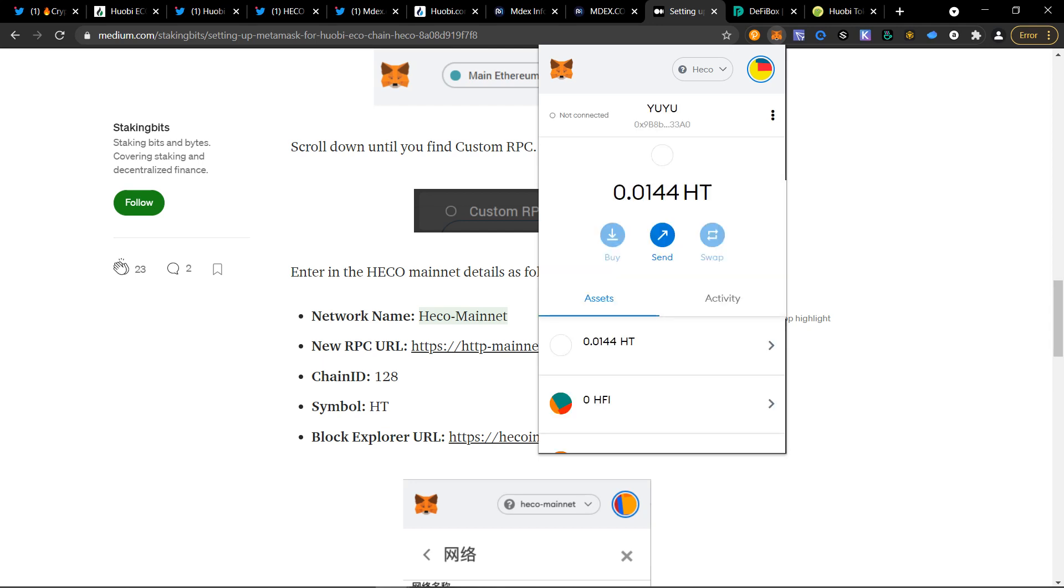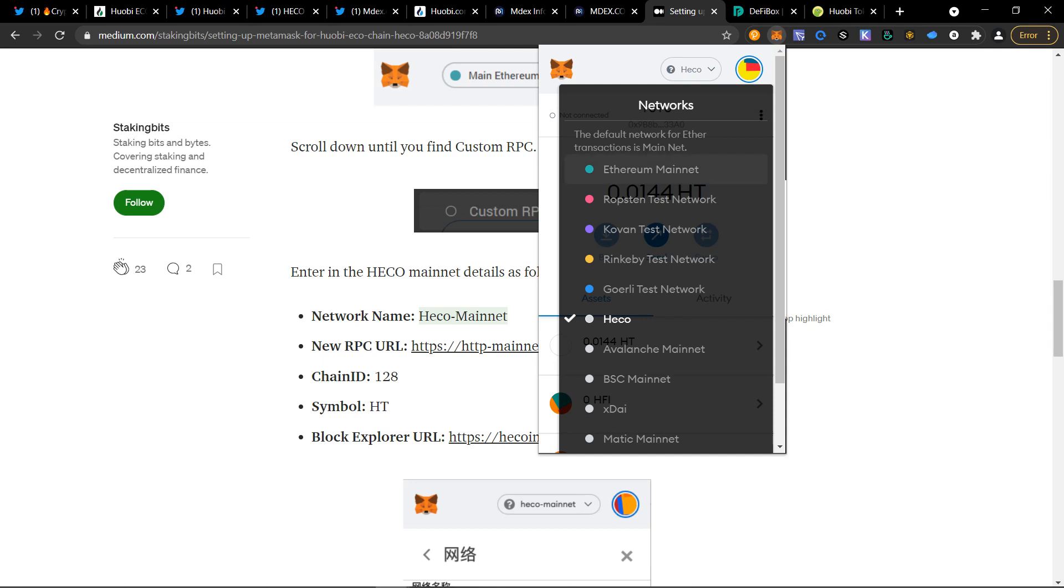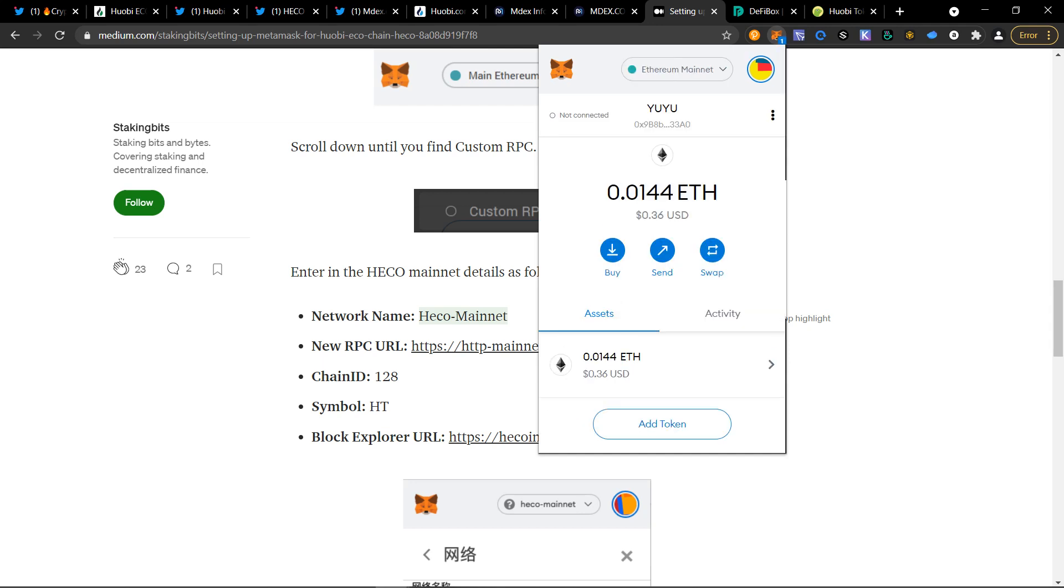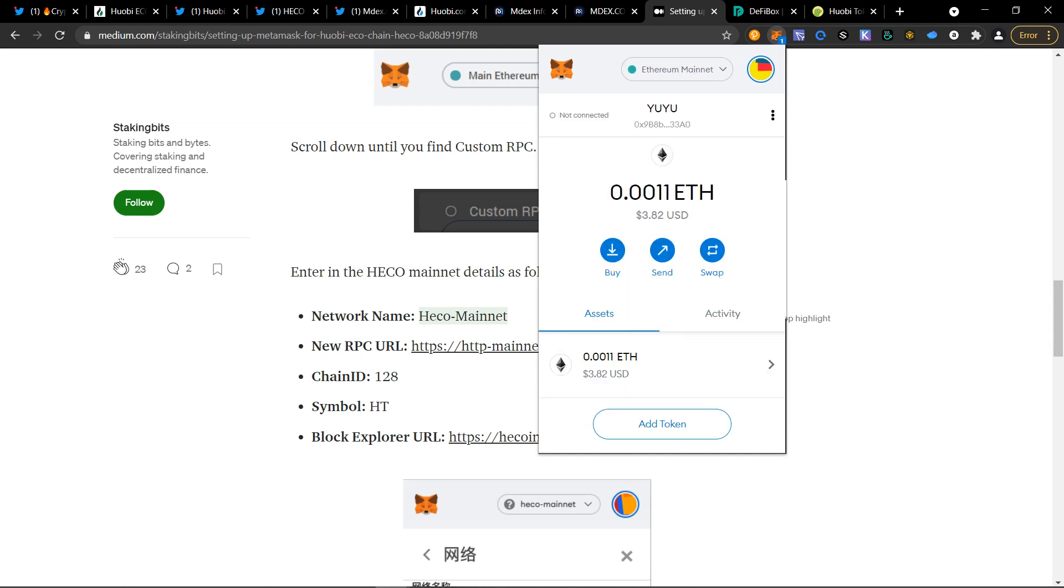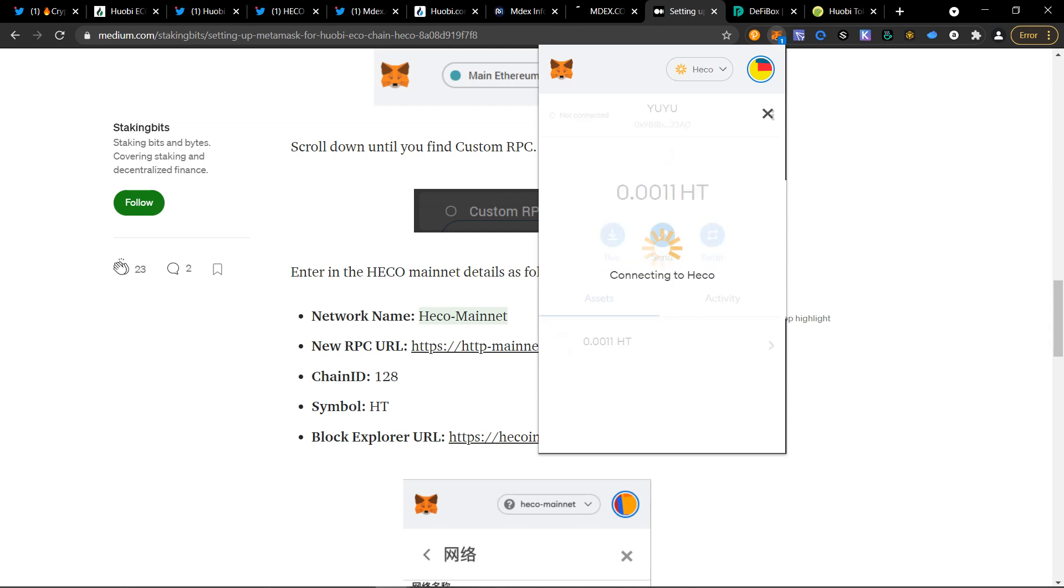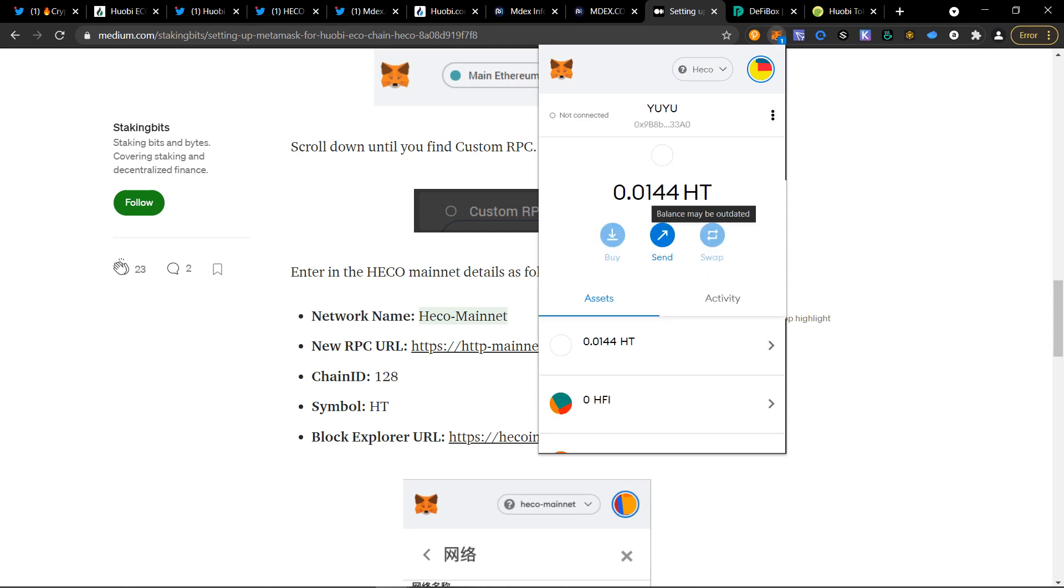If you're wanting to go back to the mainnet on Ethereum, all you got to do is click mainnet Ethereum and then go back to HECO. So this will require the HT token. The HT token is similar to ETH on the Ethereum network as HT is the gas to the Huobi HECO chain. So be sure to have enough HT in your wallet.